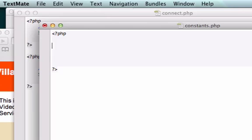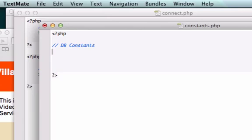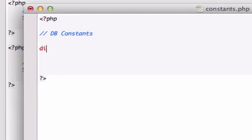But if we ever want to make a change or something we can create or add or edit anything right here from our constants.php page. So let's go ahead and make a comment that this is our database constants.